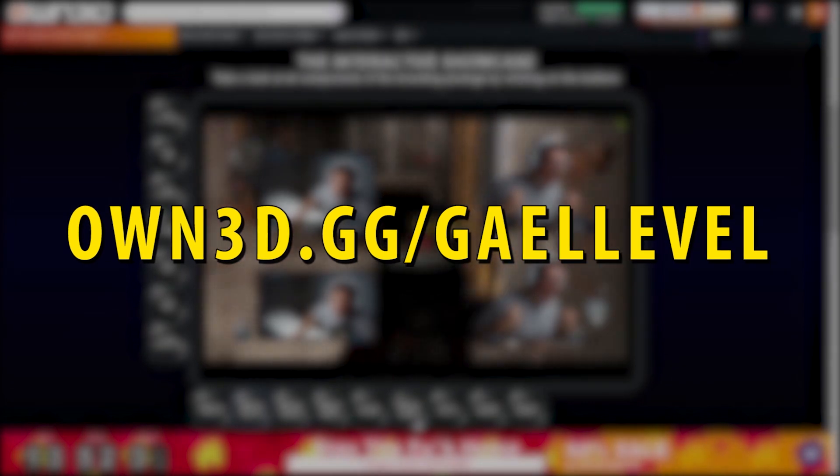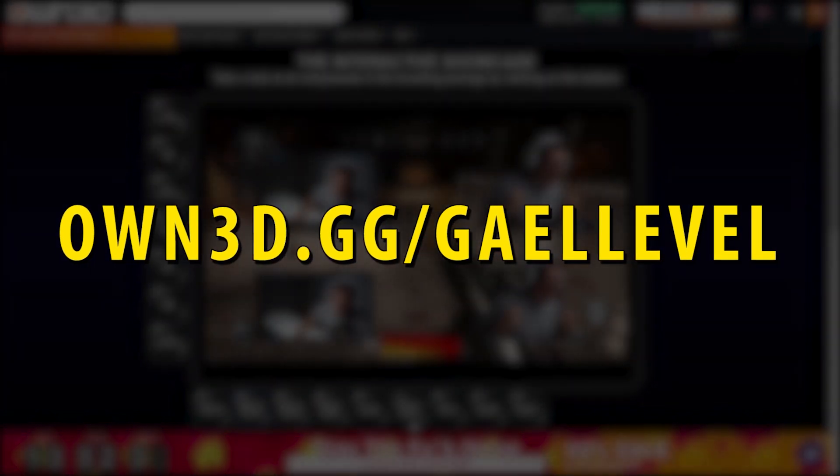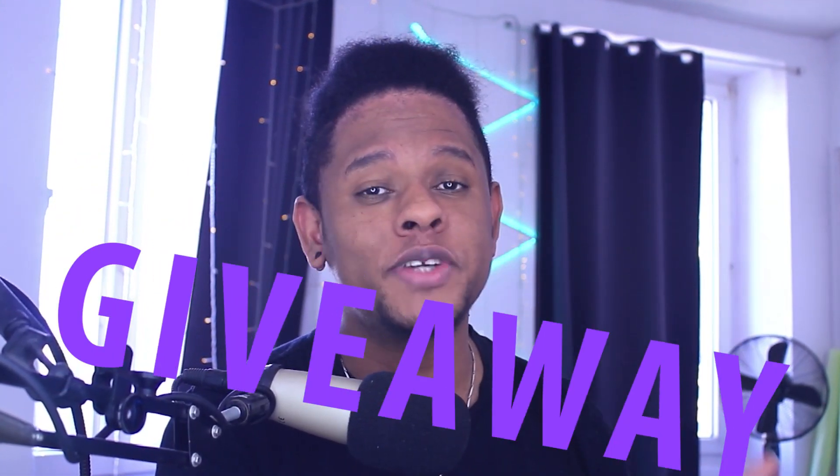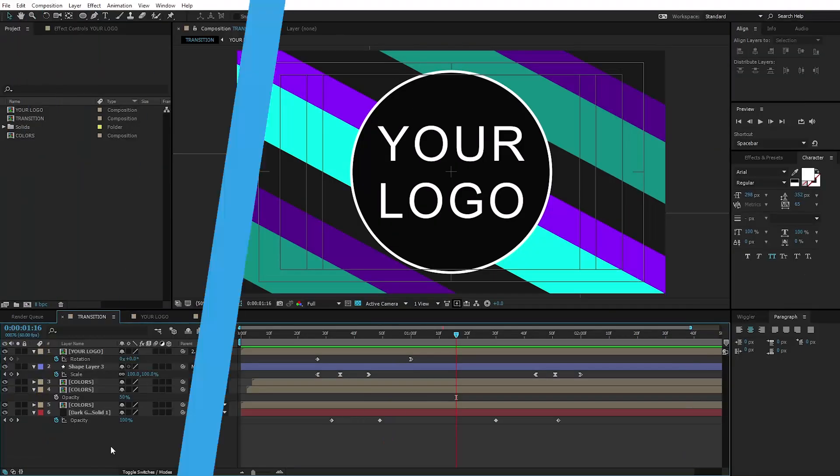That's O-W-N-3-D dot G-G slash G-E-A-L-E-V-L. Once again, this is the last call for the giveaway. OWNED actually gave me five keys worth 50 euros each to use on their website and I'm giving them away for free. All you have to do to participate is follow me on Twitter and tweet this very video. Don't forget to tag me in it.